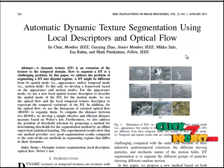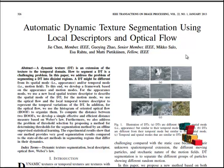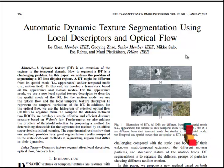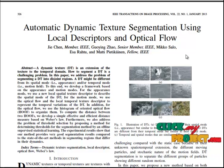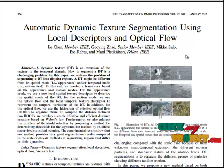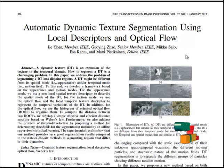For the appearance of dynamic textures, we use local spatial texture descriptors to describe the spatial mode of dynamic texture. For the motion of dynamic texture, we use optical flow and local temporal texture descriptors to represent the movement of objects, and employ the histogram of oriented optical flow approach to organize the optical flow of a region.